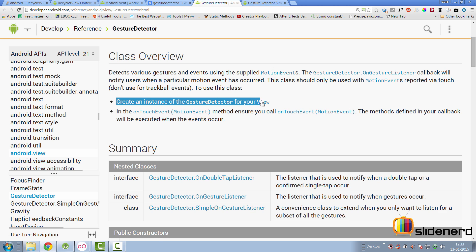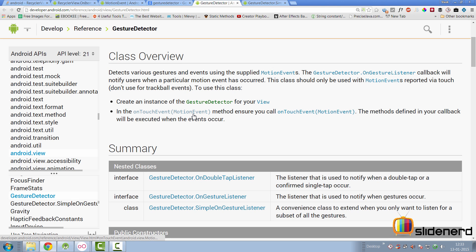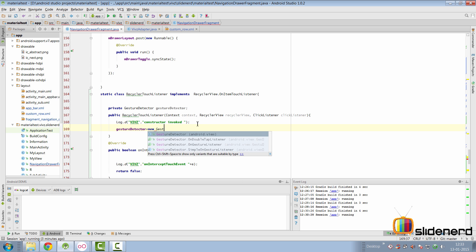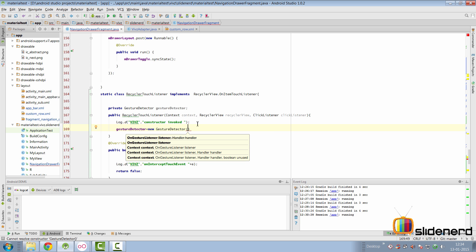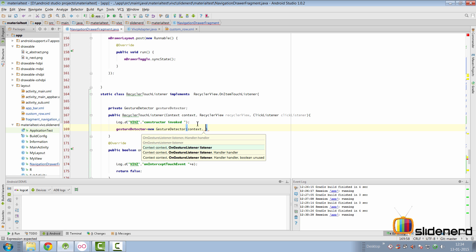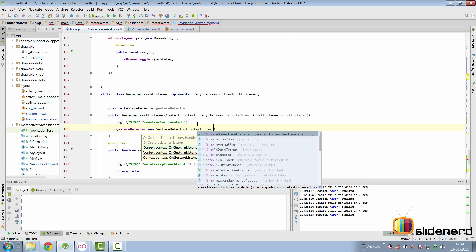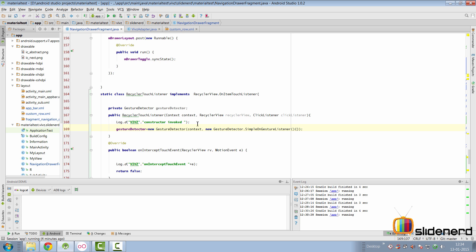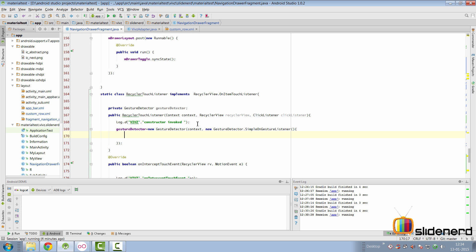Let's construct our GestureDetector object. The documentation says: create an instance of GestureDetector for your view, and in the onTouchEvent of your view call the onTouchEvent of the GestureDetector — in other words, take your event, forward it to the GestureDetector, let it figure out which gesture occurred. So we say gestureDetector = new GestureDetector(context, new SimpleOnGestureListener()), passing the context from our constructor.